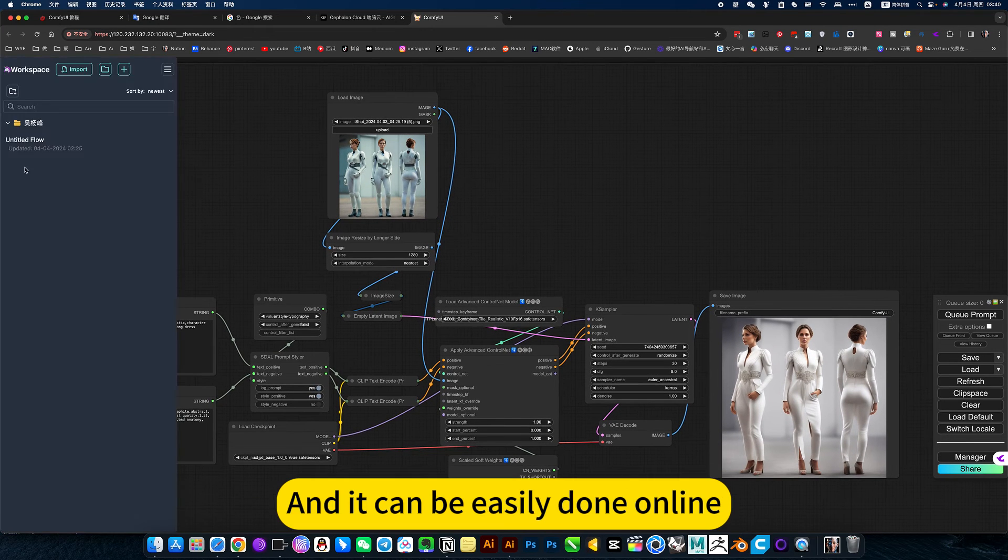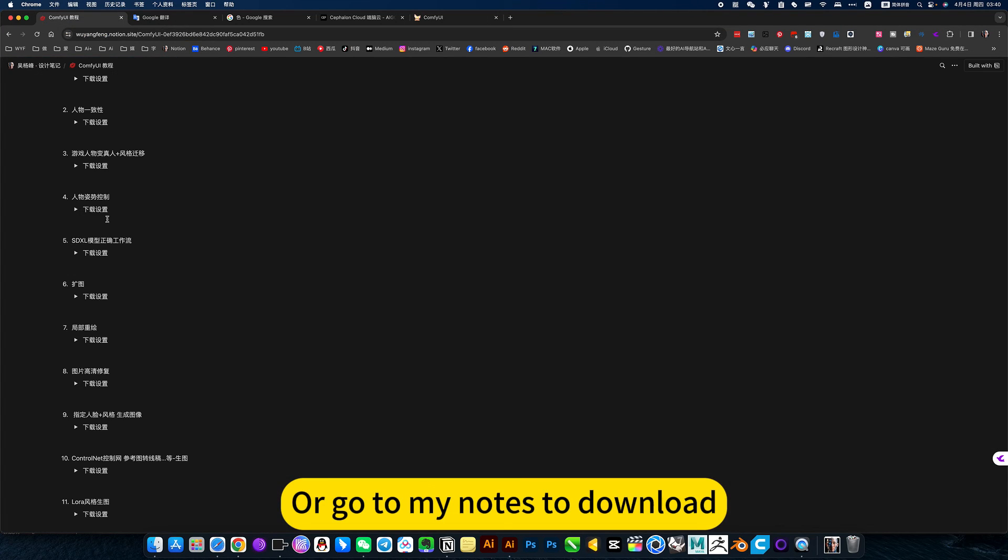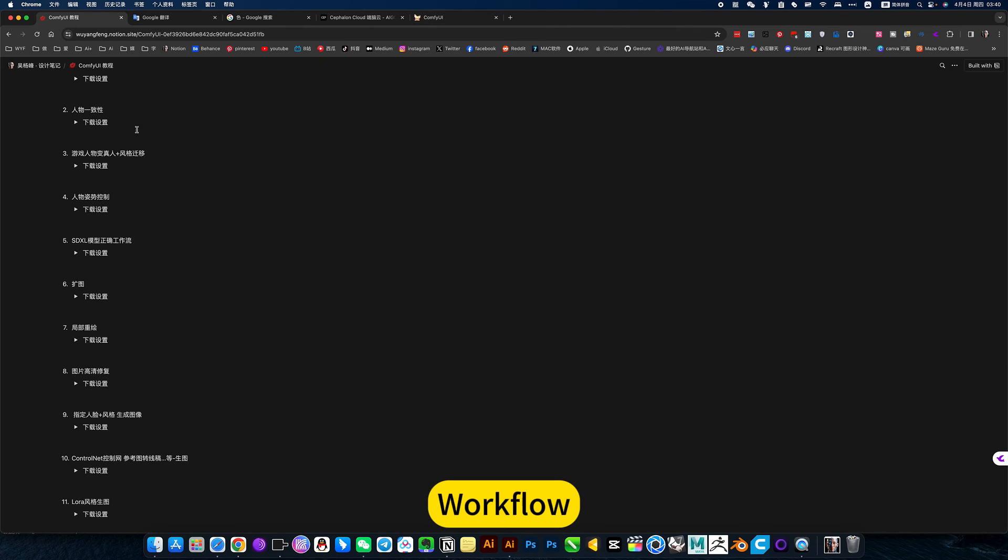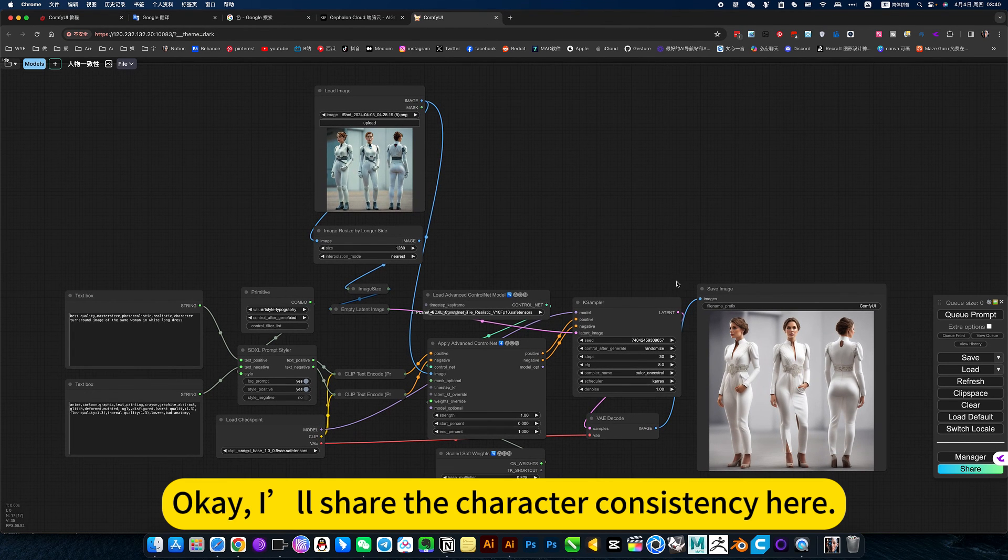And it can be easily done online. We'll go to my notes to download workflow. This function is available directly. Okay, I will share the character consistency here.